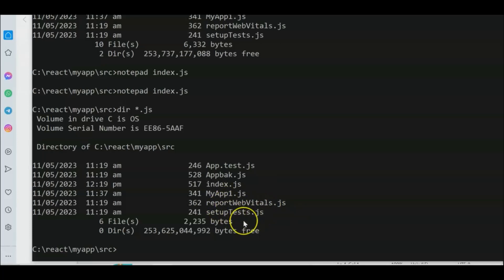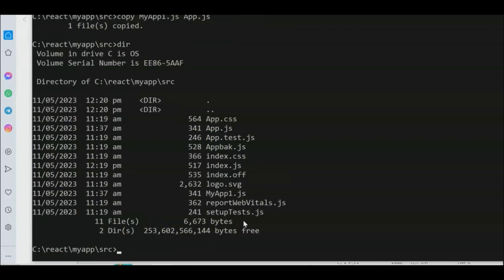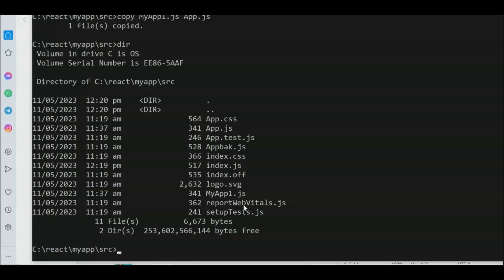Copy myapp1.js to app.js using the copy command: 'copy myapp1.js app.js'. Now we have app.js in the directory. The index.js looks for app.js in the current path. We don't have a custom CSS or images for now — we only need to print 'Hello World' and ask the user to enter a name.